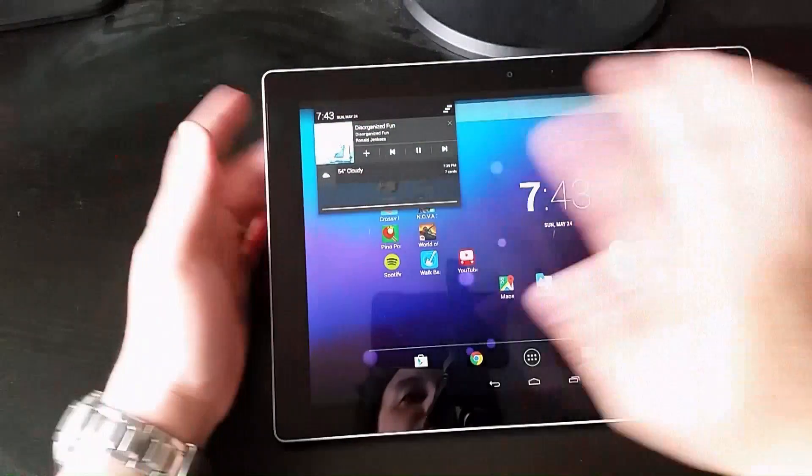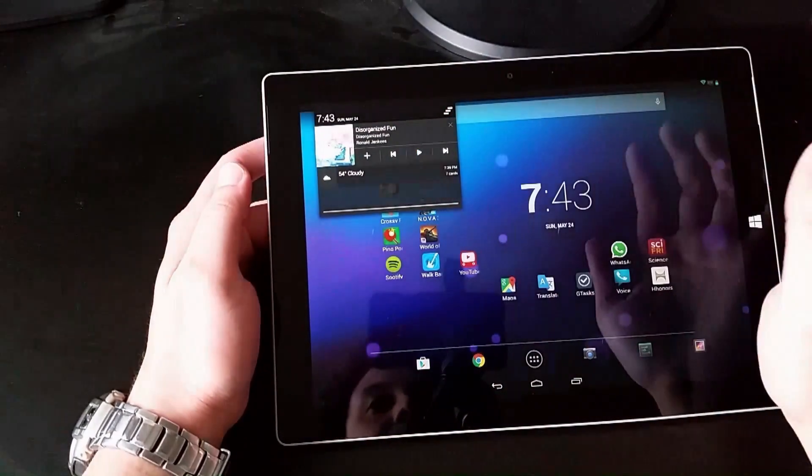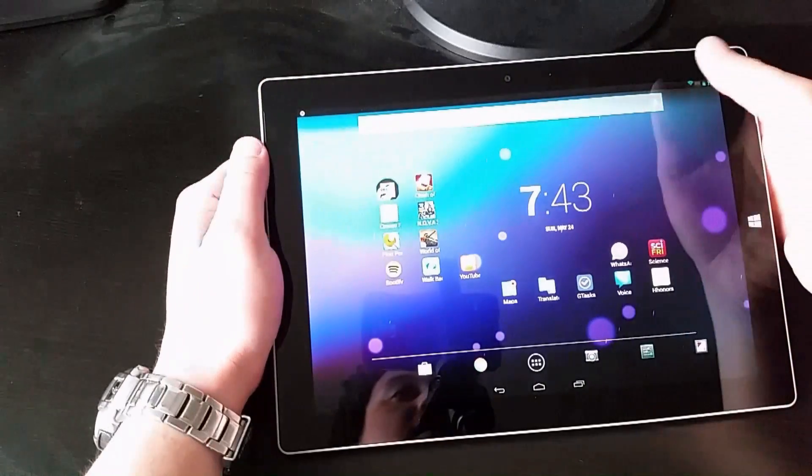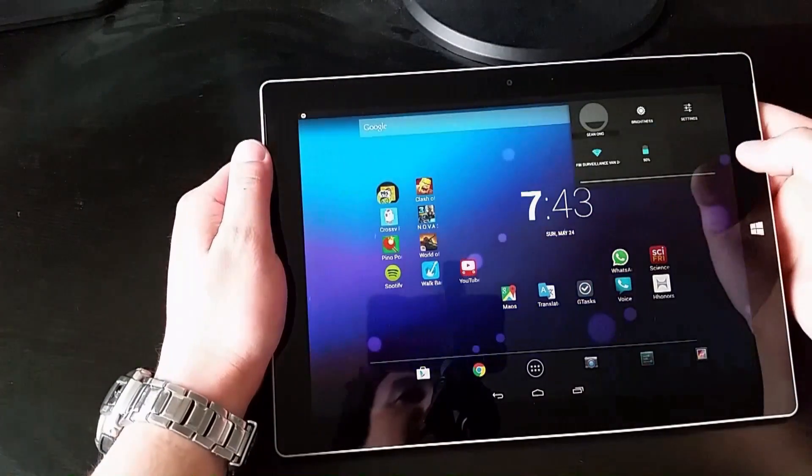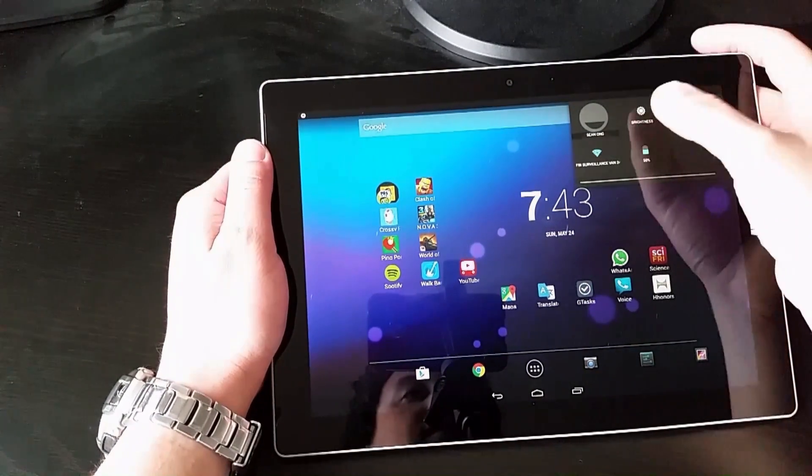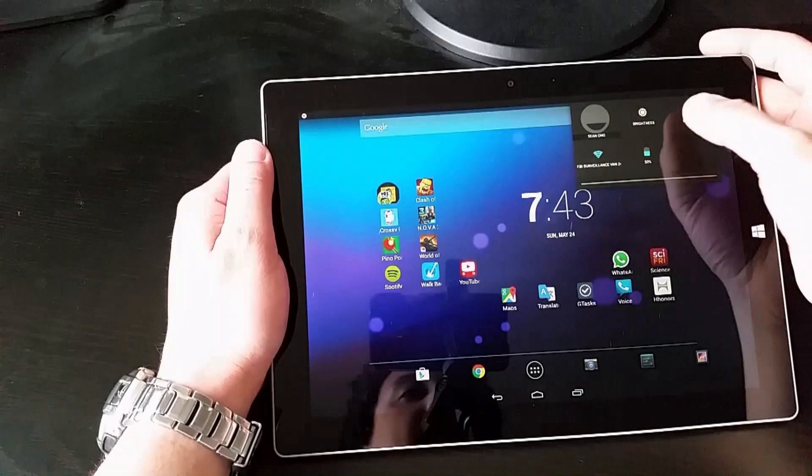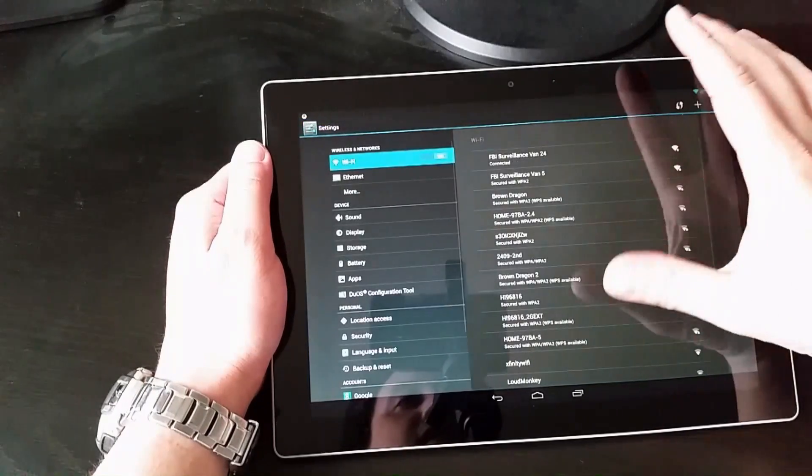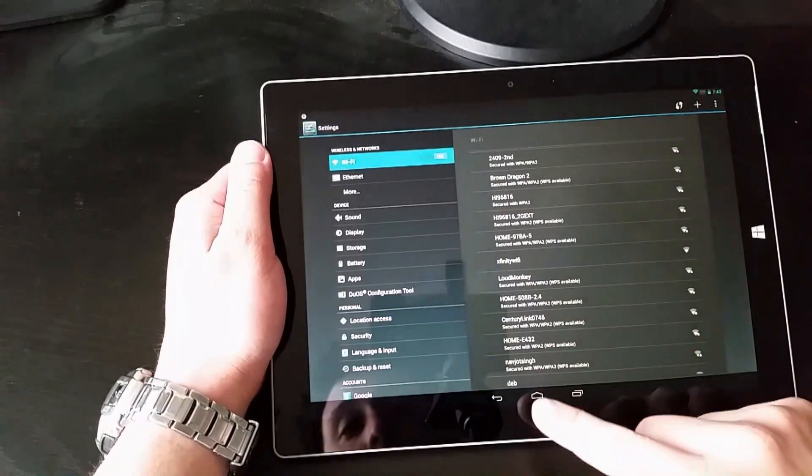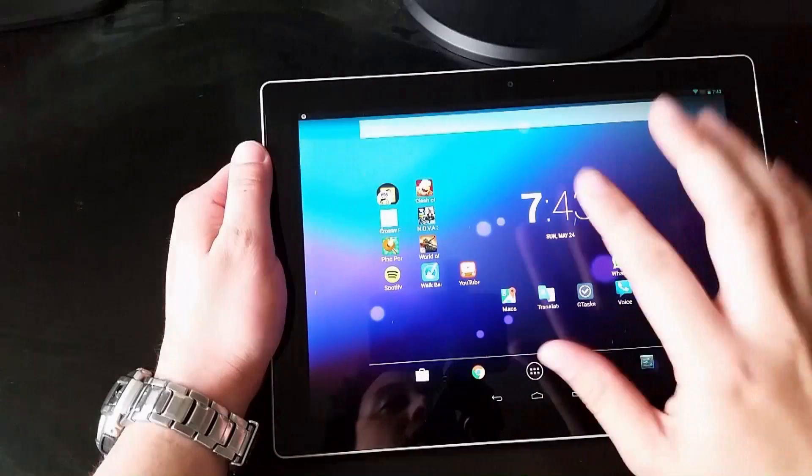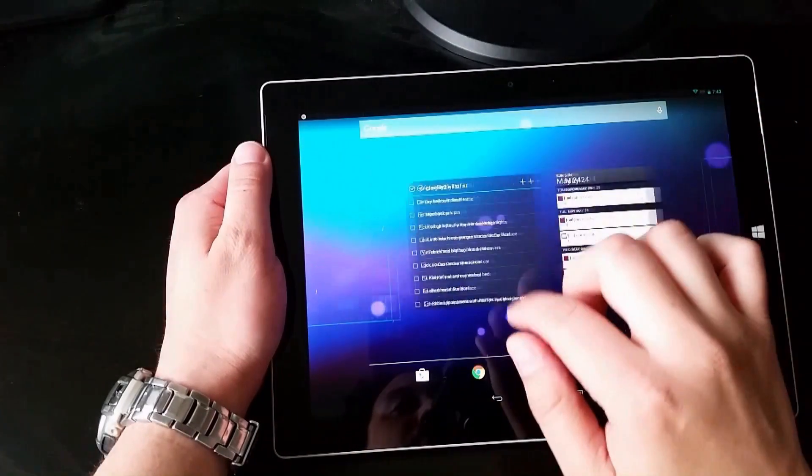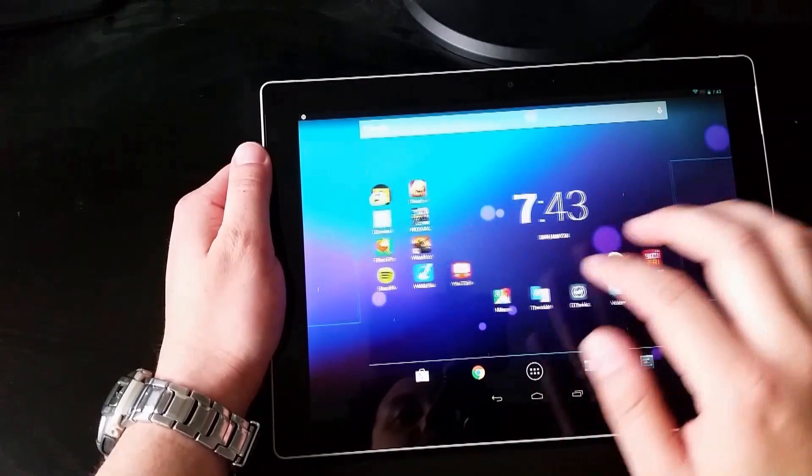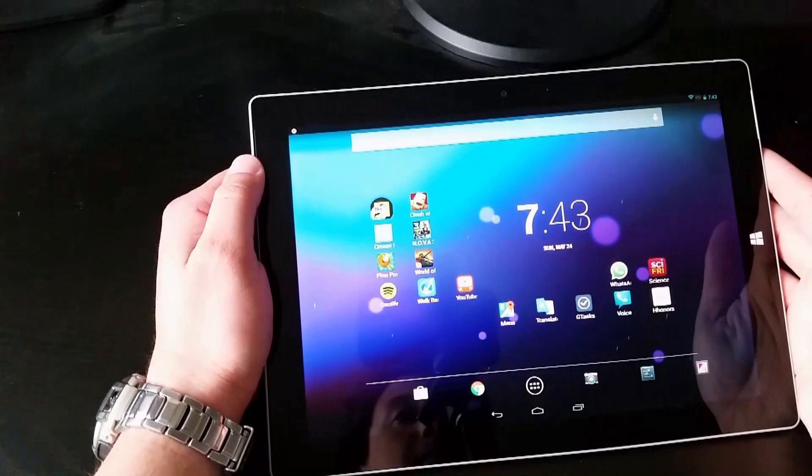And of course, you've got your notifications panel up here. I can pause the music from up there. This is running Android KitKat, so you can see I've got access to settings and everything through this menu. I did hear that Android Lollipop is just right around the corner for this. So that's something to keep in mind.